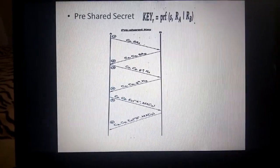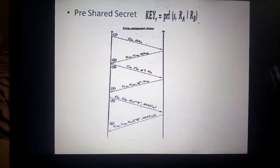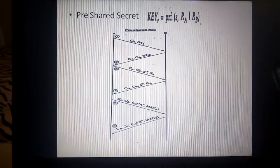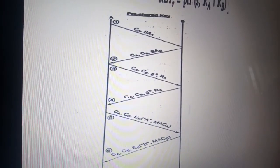IKE Phase 1 main mode works with three options: the pre-shared secret, the private signature key, and the private encryption key. Six messages are exchanged between A and B. A and B share a secret key denoted by SA. The first message contains the cryptographic algorithm proposed by A for use in the IKE secure association, denoted SA, along with the cookie CA.